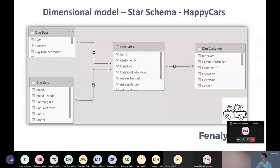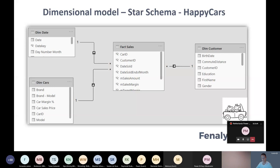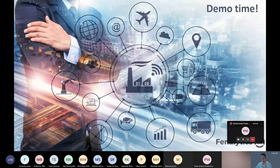For this session, we will look at the company called Happy Cars, a car selling company. The dimensional model or star schema is presented here. The basics of this model are straightforward — our facts, the things we want to measure, the KPIs, are in the center of the model. For example, the sales amount or the margin. We want to describe these facts — we want to see the sales amount by customer, car, or year. The descriptive meaning of these attributes are inside our dimensions. So without further ado, it's demo time now.